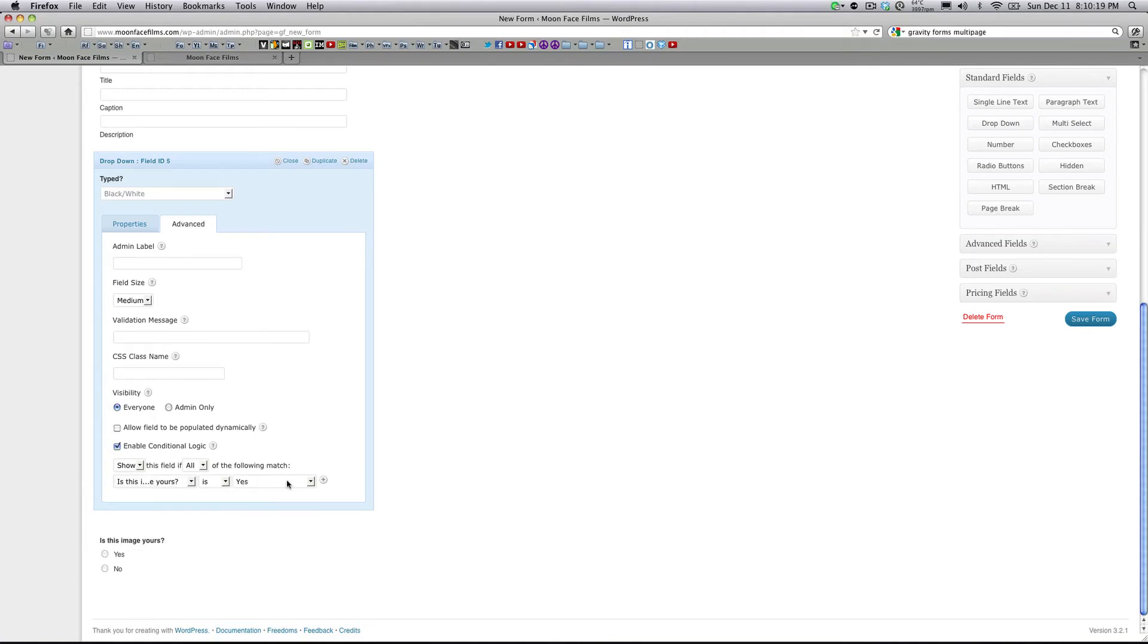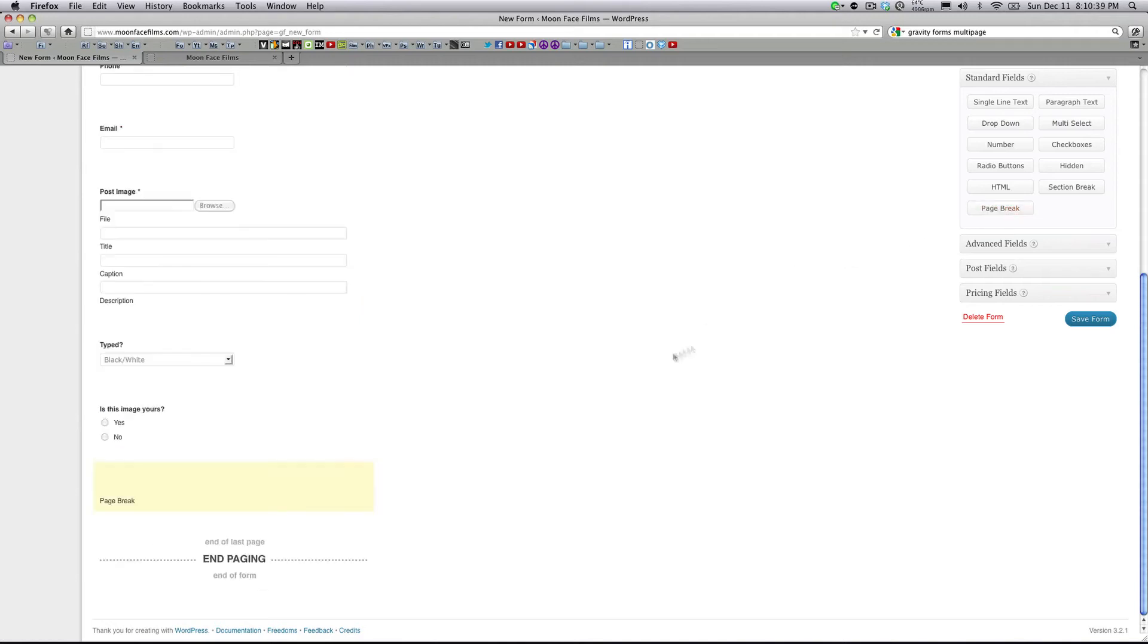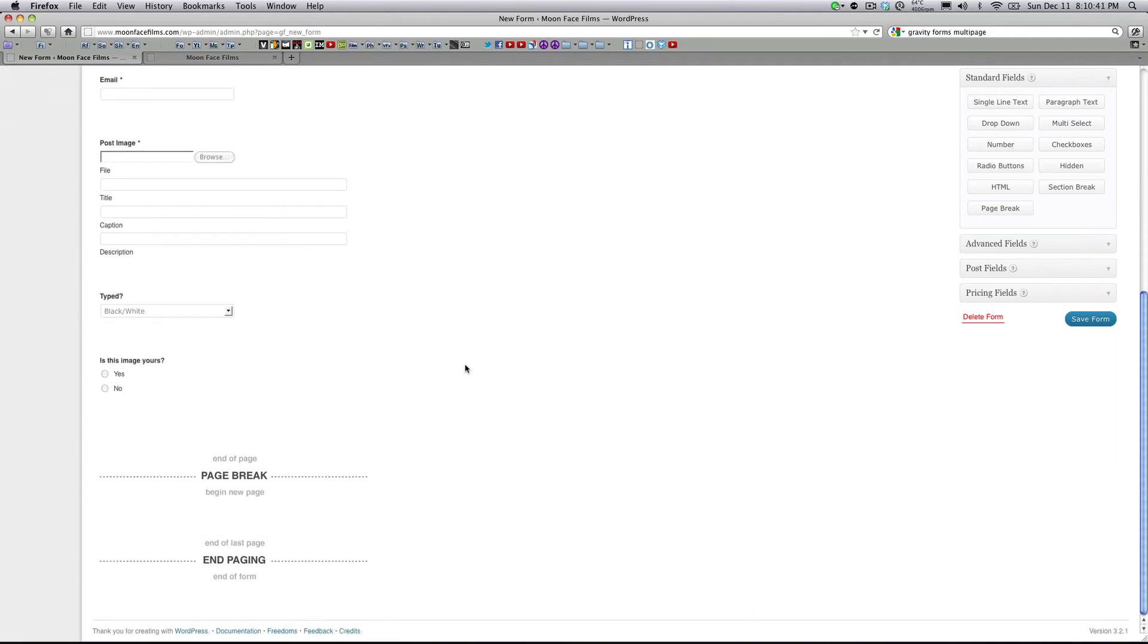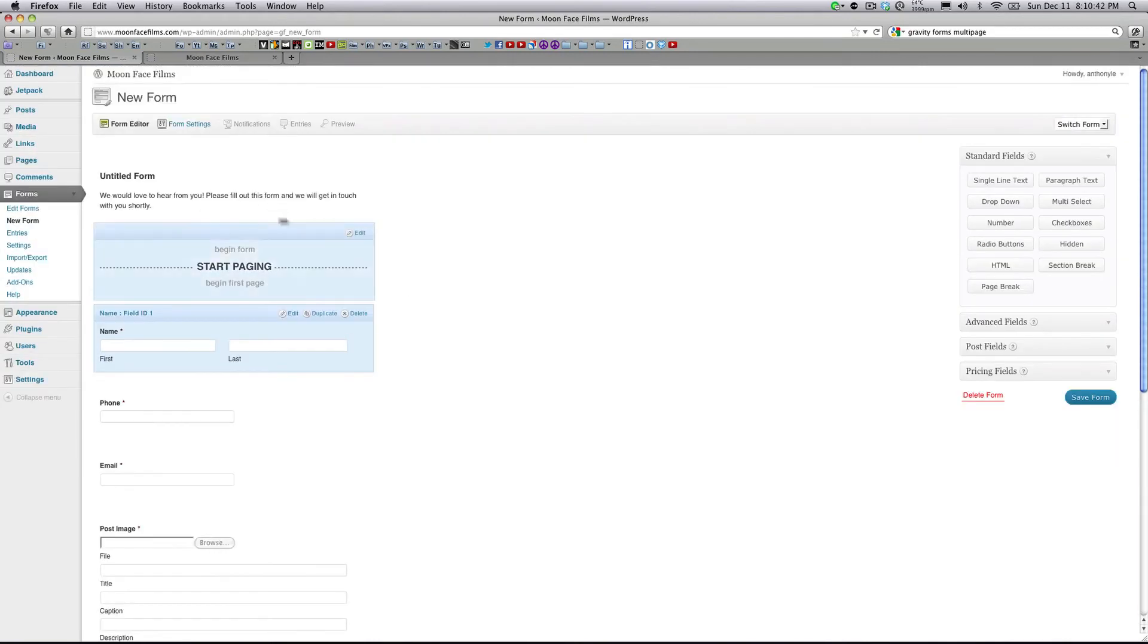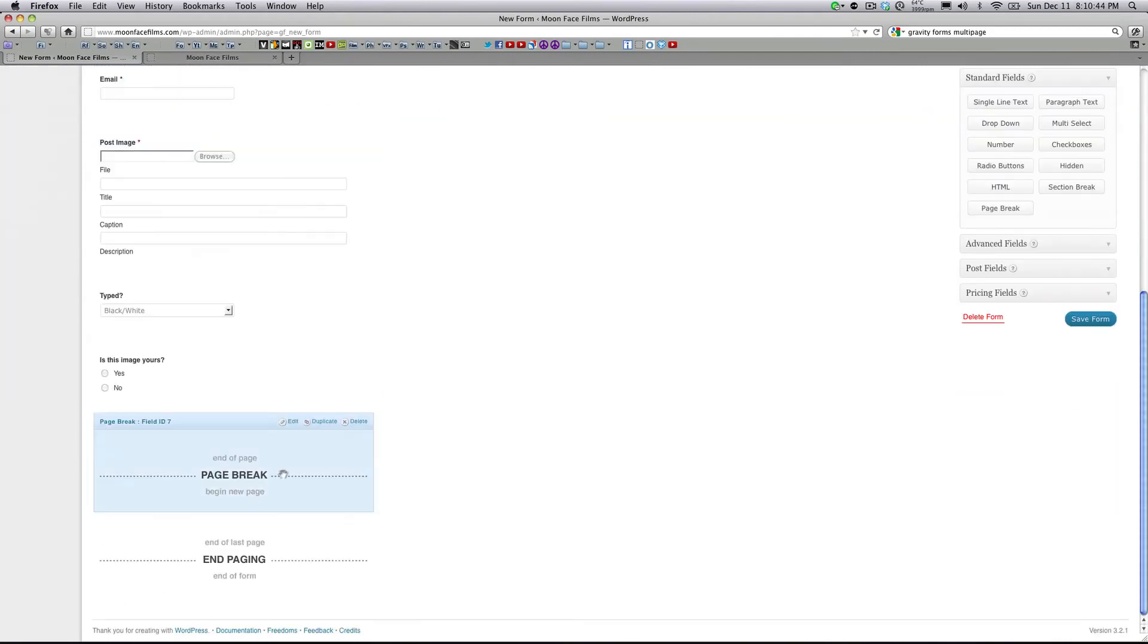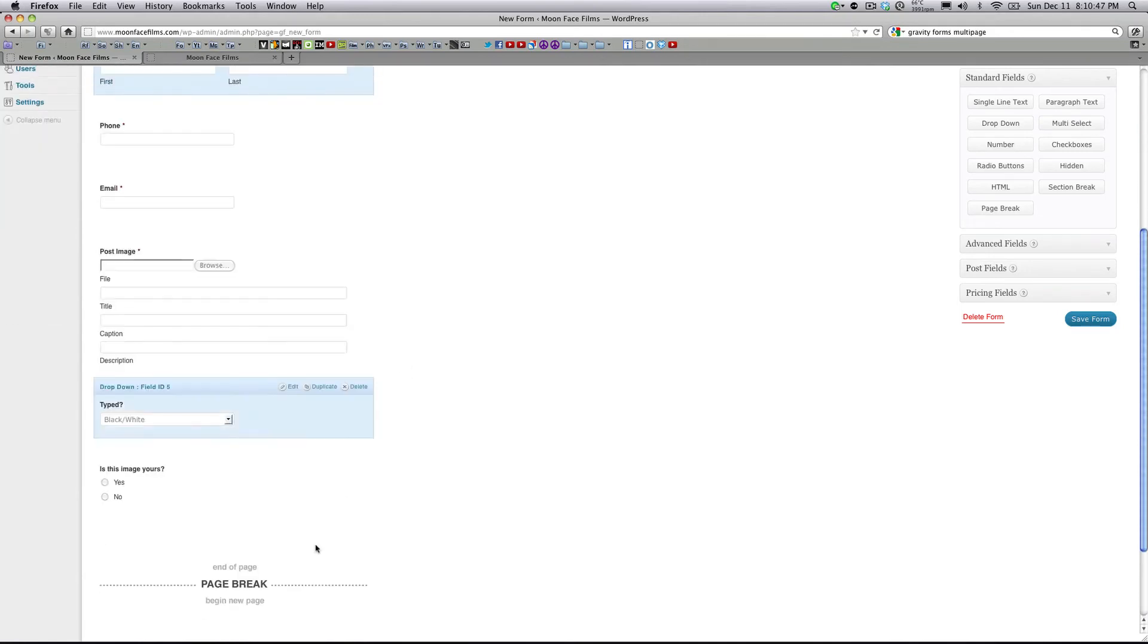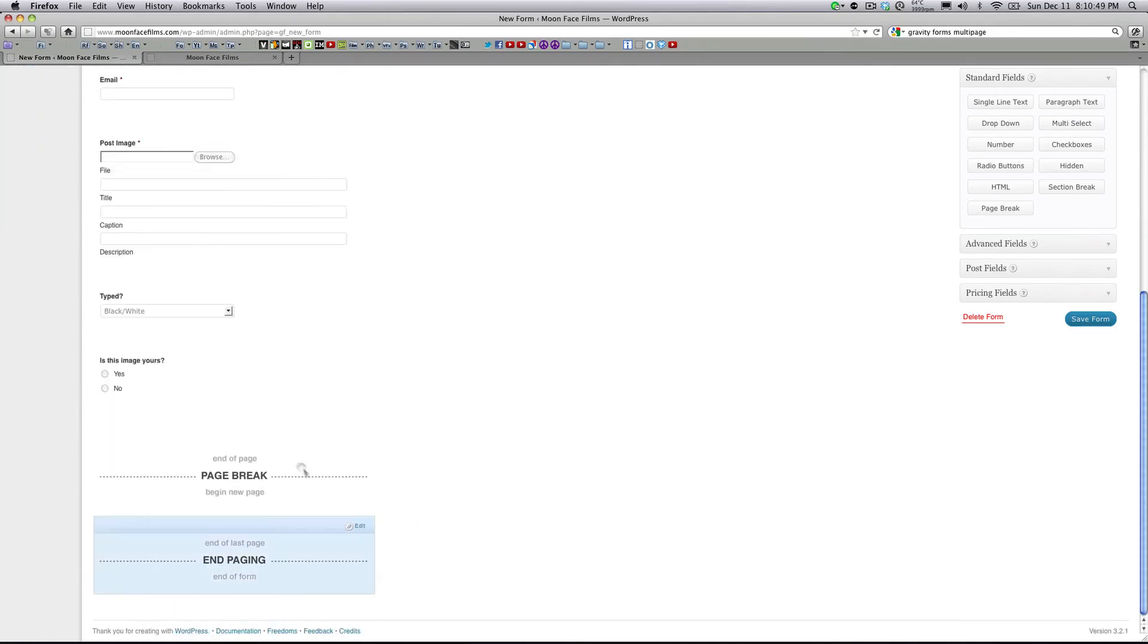So the last thing I'm going to show you is how to add multi-page. Multi-page is a new feature of Gravity Forms that allows you to separate fields on different pages. It's really great for user experience, especially when you have long forms. To create multi-pages, all you have to do is click Page Break. And as you can see, it adds these sections to the top and the bottom. Anything between the Start Paging and Page Break will be the first page. Anything between Page Break and End Paging will be the second page.